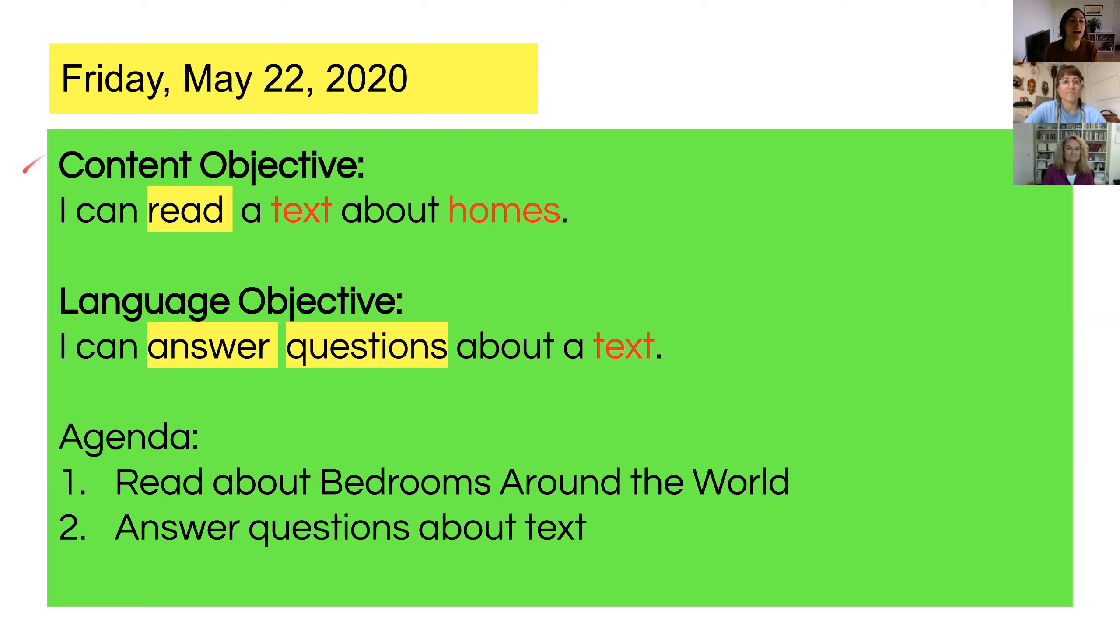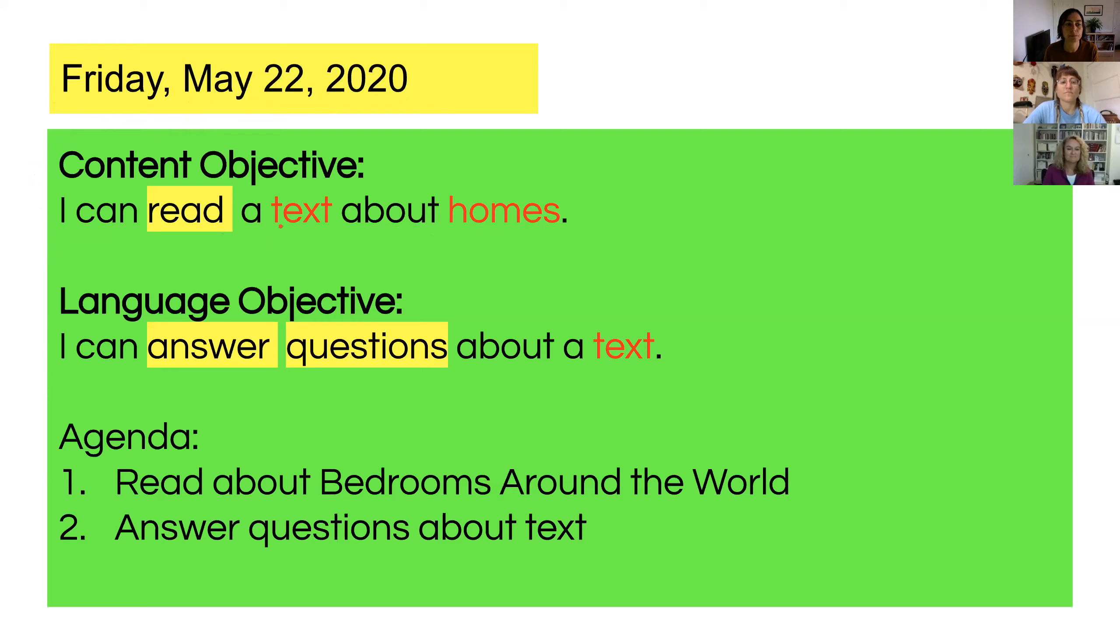I can read a text about homes. Our content objective today is I can read a text about homes. Our language objective today, I can answer questions about a text.